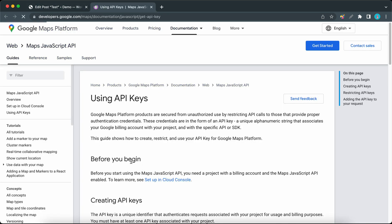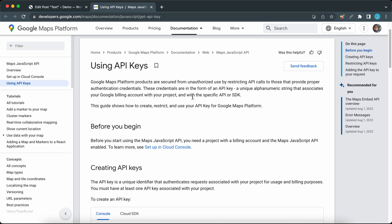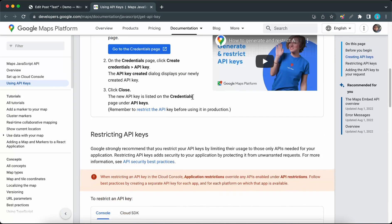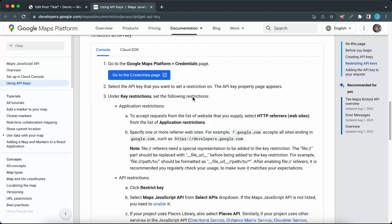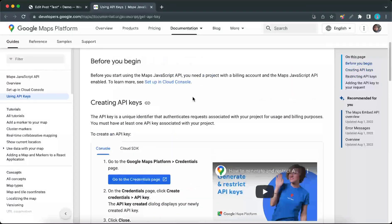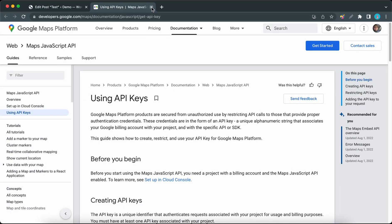Also keep in mind that you'll need to enable both the Maps JavaScript API and Places API. Once you get your key, you can copy it, then paste it in this field and click on the Save button.